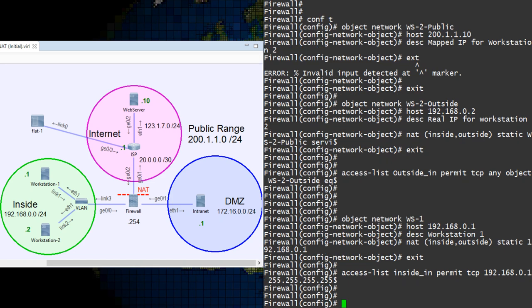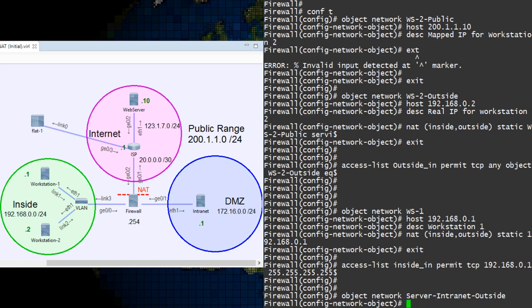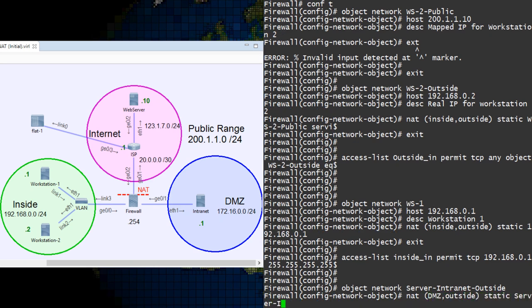Now this might sound really complicated, but it's probably the easiest thing we've done so far. We're going to edit the intranet server's network object. While we're in there, we'll enter the NAT configuration again, but this time we add the DNS keyword to the end of the line.